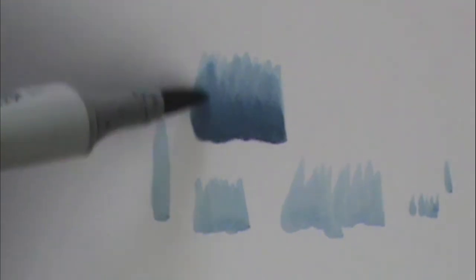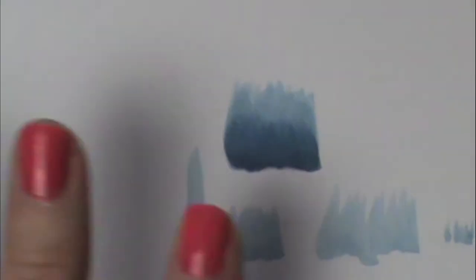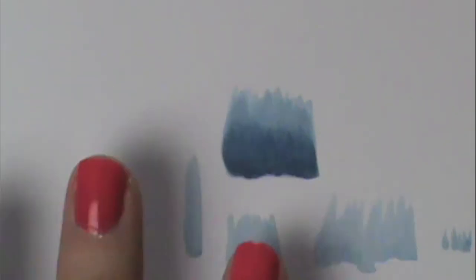So this is just another way to do your blending besides just your rounded strokes. And you can get a lot of texture doing this technique too. So this is a good technique to do when you're coloring hair or fur or something that's going to have a lot of texture to it.